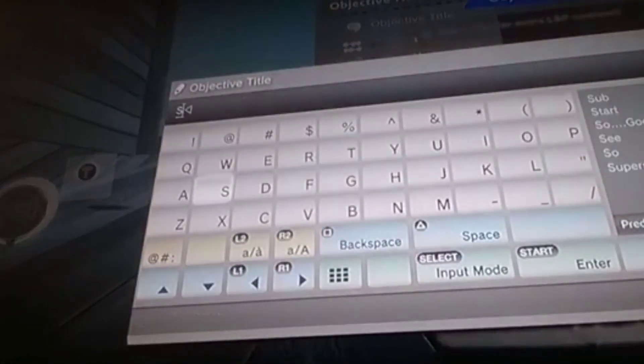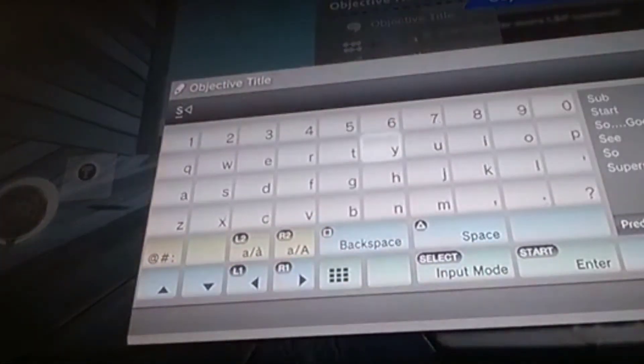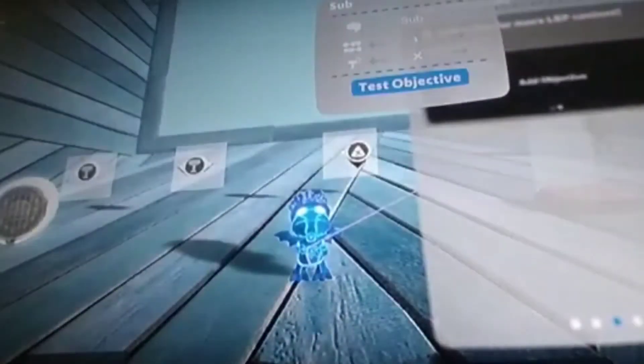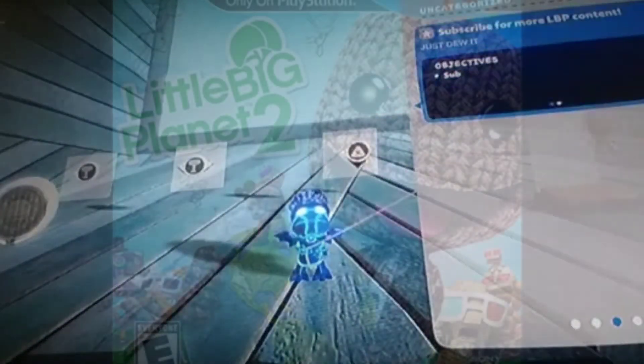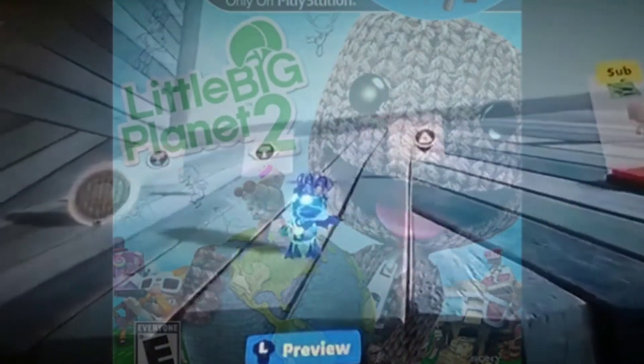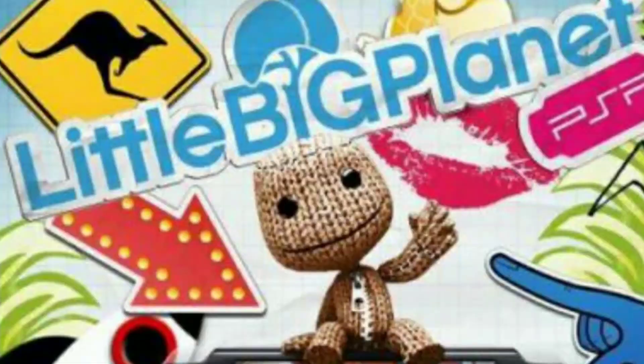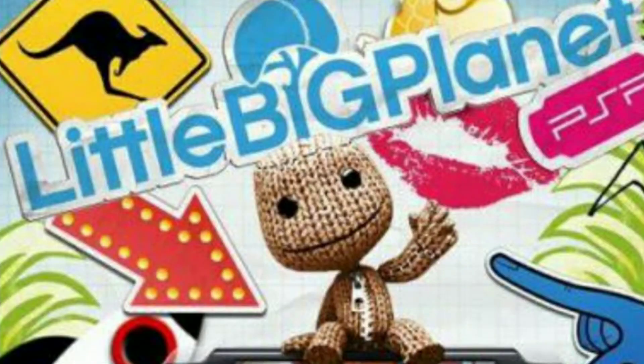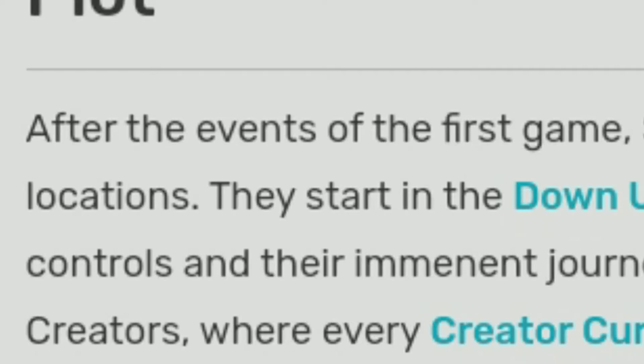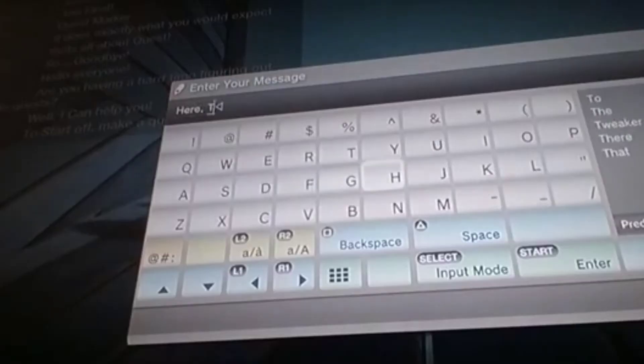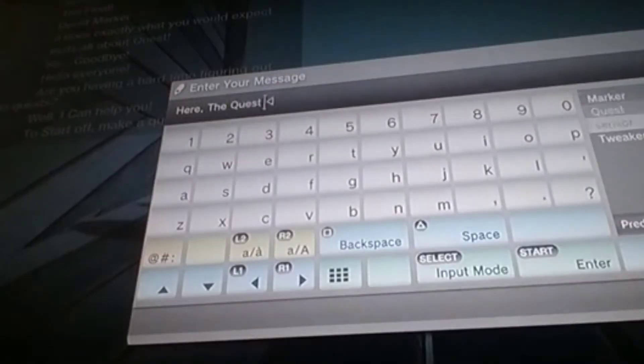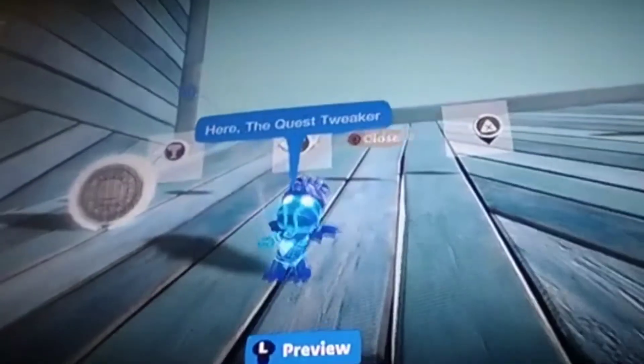Now the next game has actually been confirmed to be a sequel, and if you don't know what that game is, have you guessed it? It's LittleBigPlanet PSP. That game has been confirmed to be a sequel because the plot is that Sackboy goes out on a vacation after defeating the collector and that's basically it.